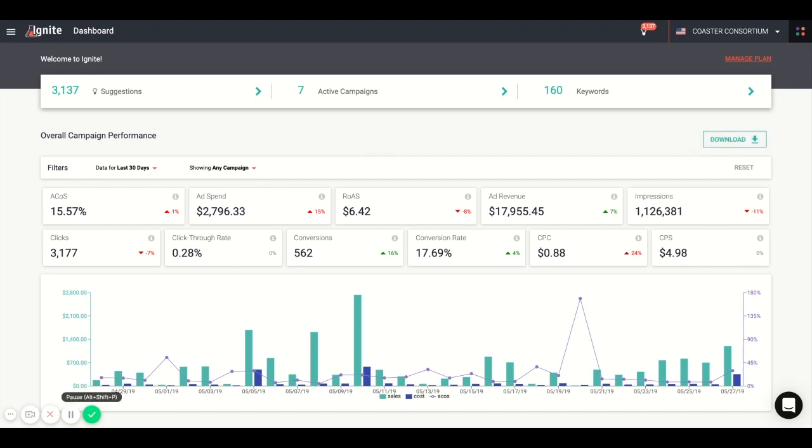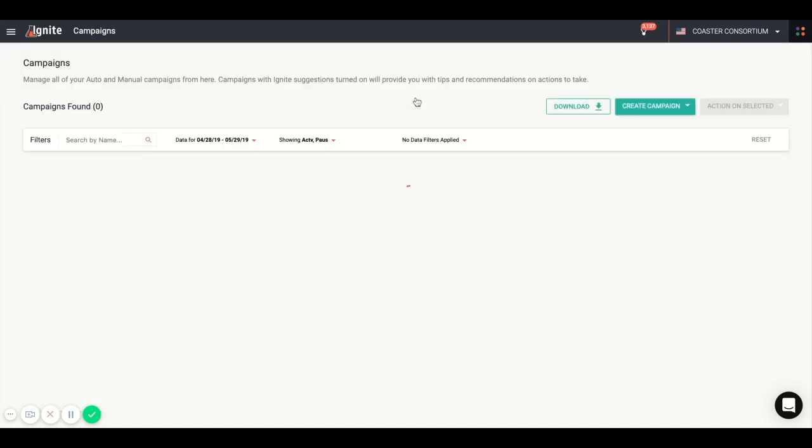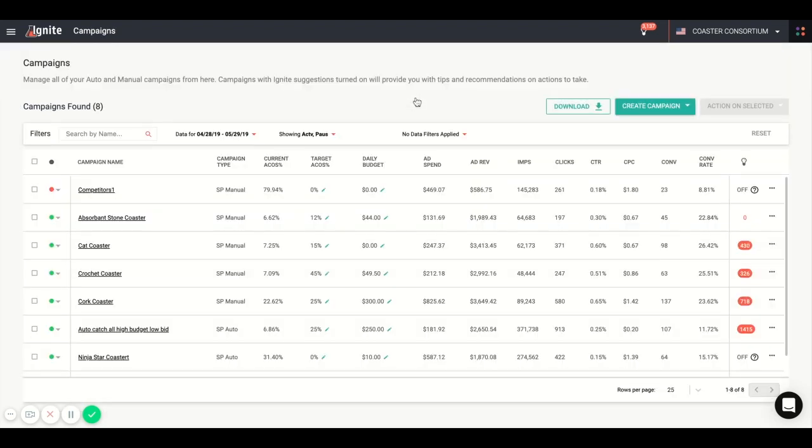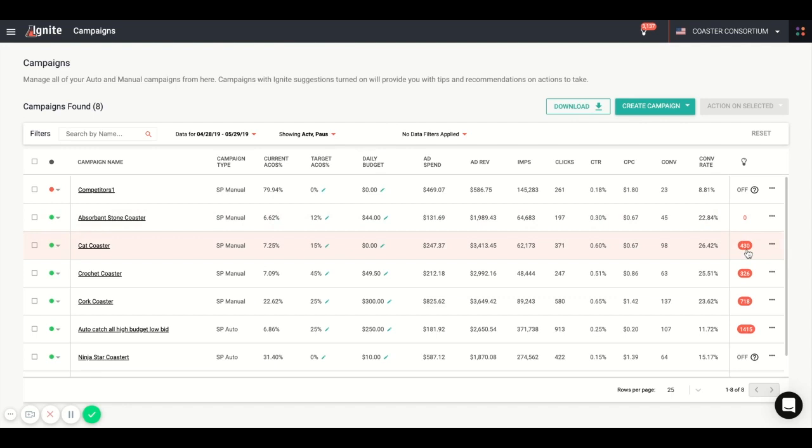you'll see all of your campaign data in one central location. One of the columns exclusive to Ignite is your target ACOS, which you'll see here. You set your ACOS goal according to your strategy in order to generate suggestions in Ignite, which you'll see here, and we'll jump into suggestions in a minute.